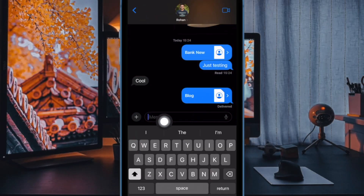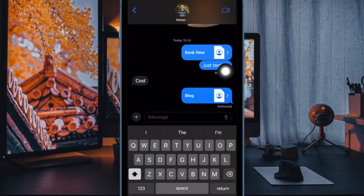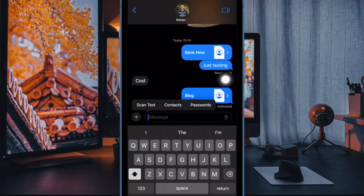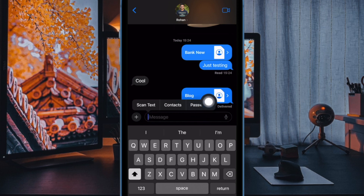When this conversation opens on the next screen, tap on the text box at the bottom and then tap on it again after the keyboard pops up. In the overflow bubble that appears, tap on Insert. This bubble will now be replaced by another overflow bubble with more options. Here, tap on Passwords.